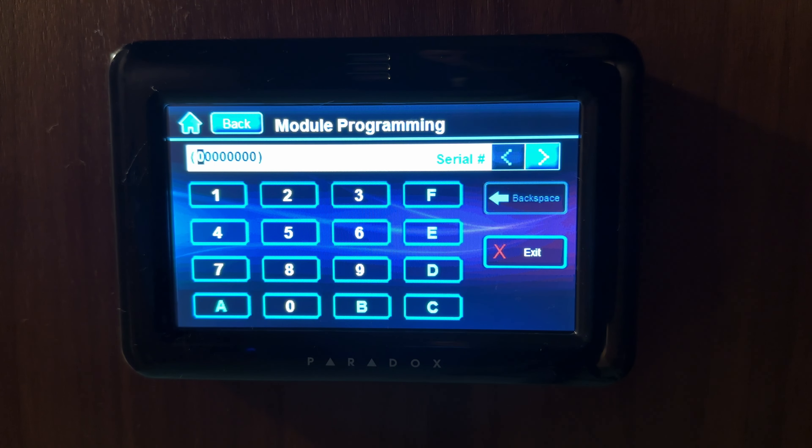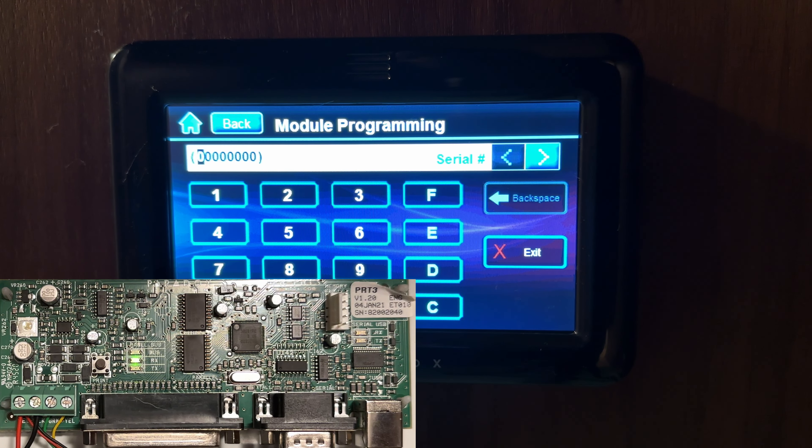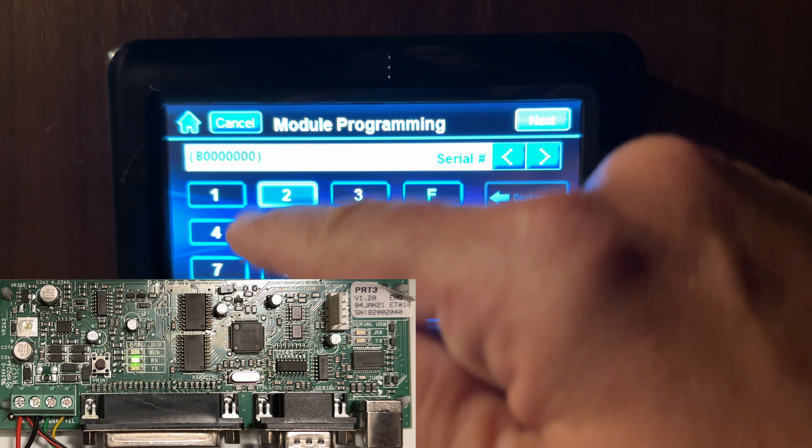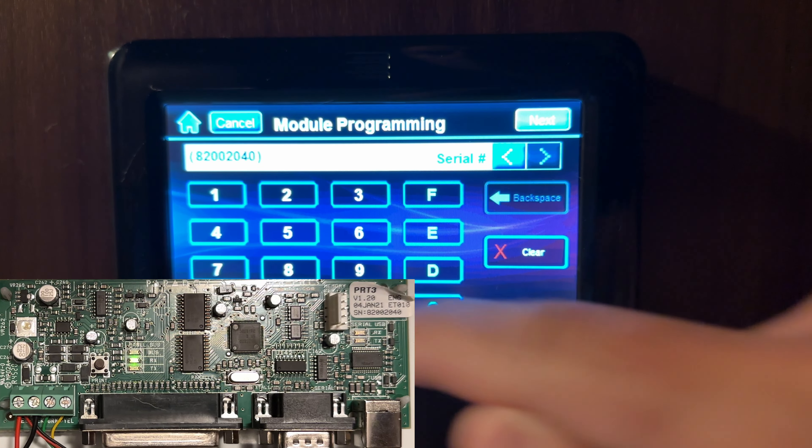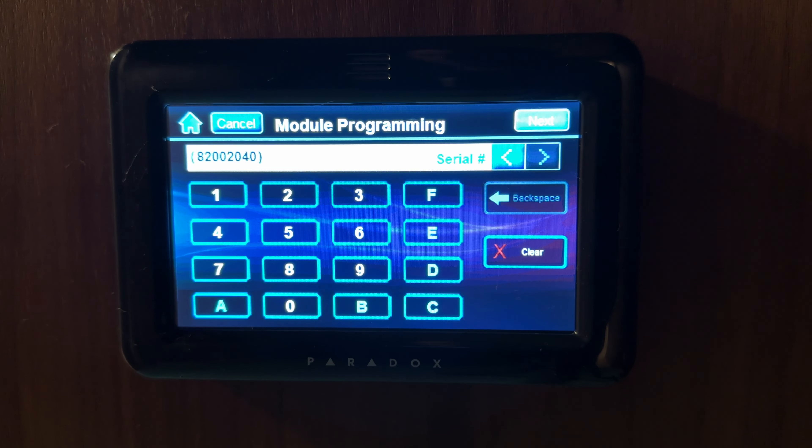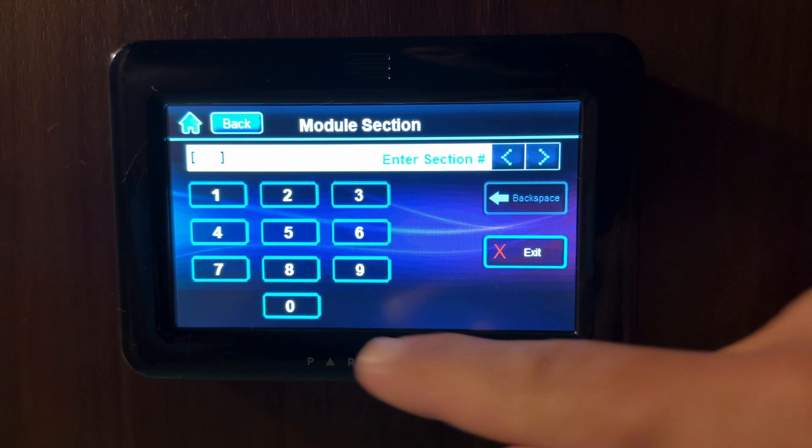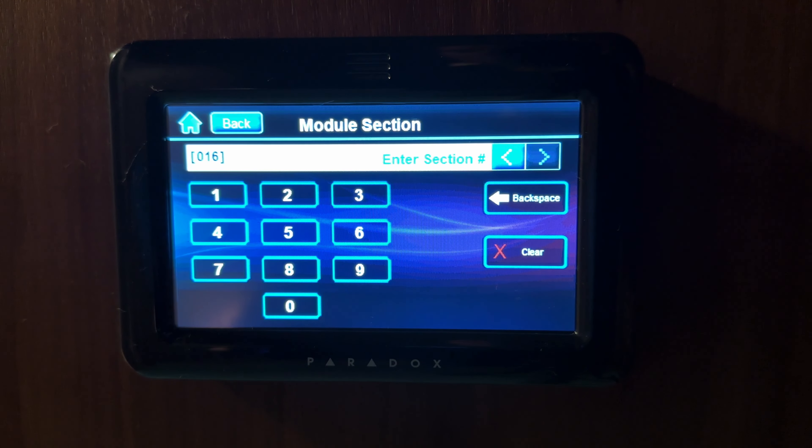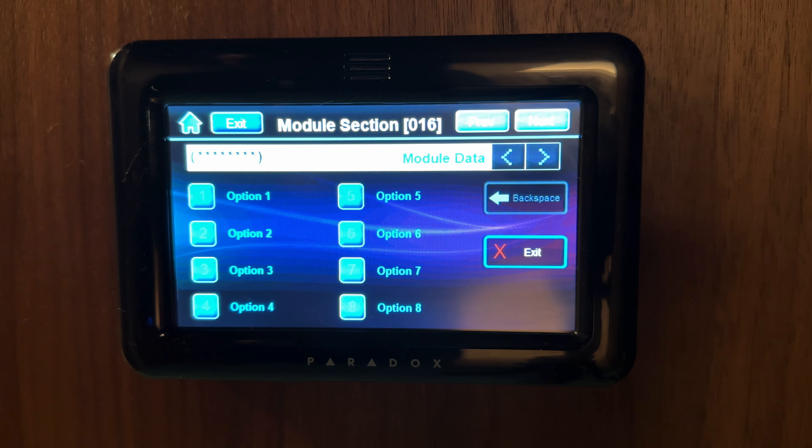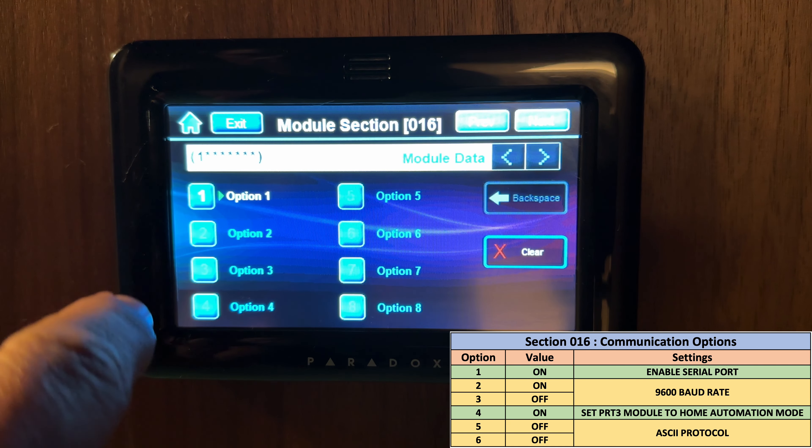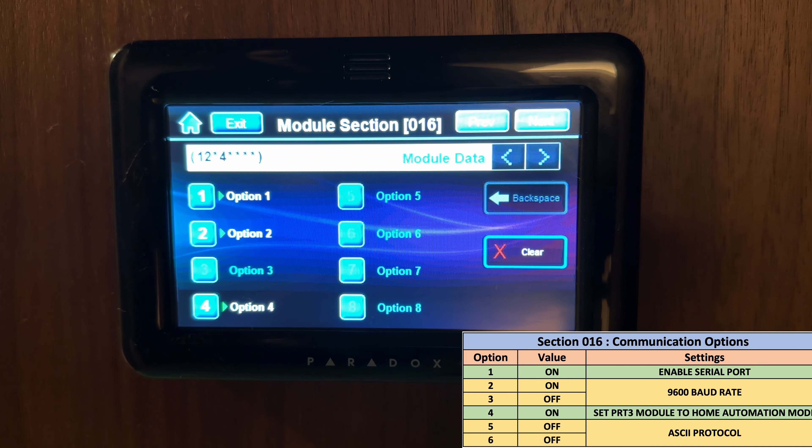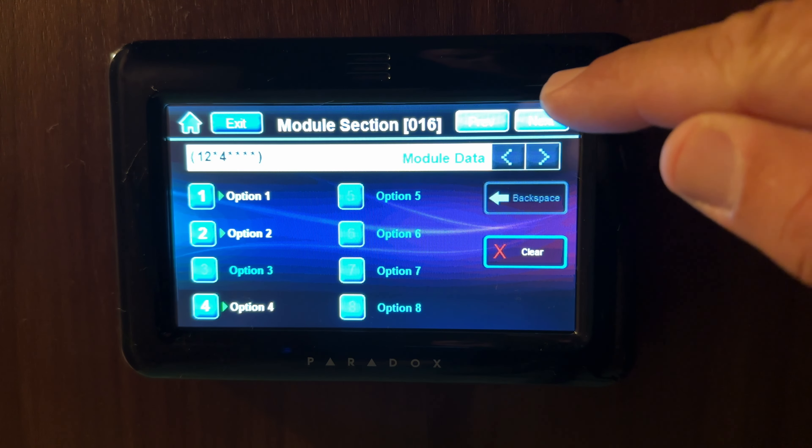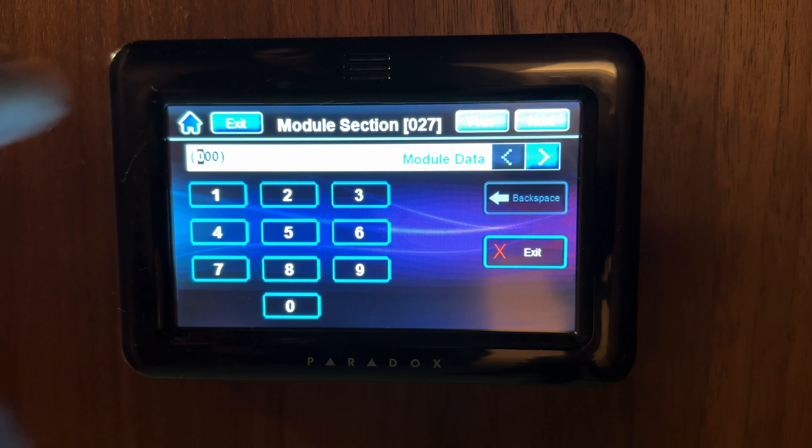Enter the PRT3 module serial number. You will find it on BabyWare or on the PRT3 module sticker. Enter section 016. Notice that communication options are currently disabled. We need to enable options 1, 2 and 4. Tap on next and then home button to exit programming mode.